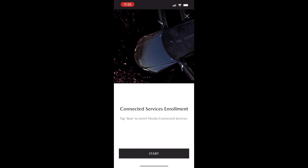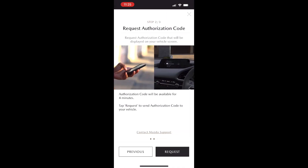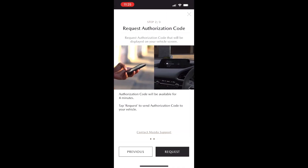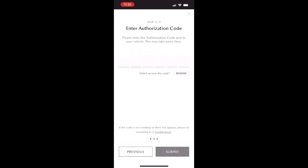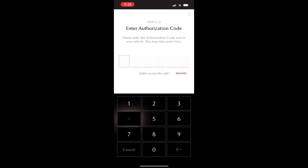Now we're going to begin the validation process for our vehicle. This is as simple as following the directions on screen — you're going to hop in your car, turn the ignition on, and then an authorization code should appear on the infotainment system screen.